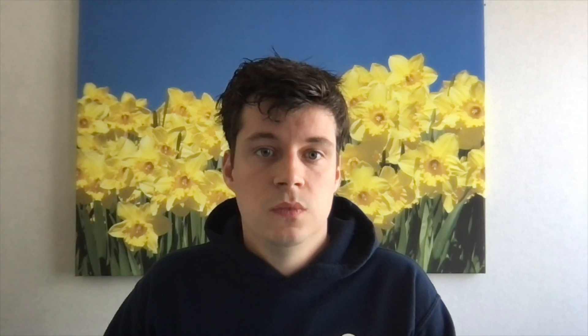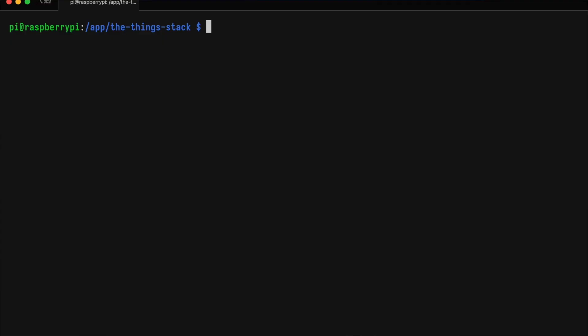Okay. Now we can go and initialize the ThingStack. We're going to initialize the database, create a tenant, an admin user, and OAuth clients for the command line interface, the console, and the device claiming server. Here's how we initialize the database of the identity server. Then we create the default tenant for our deployment.